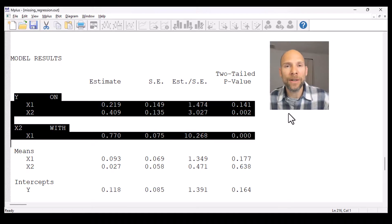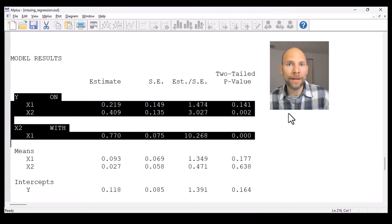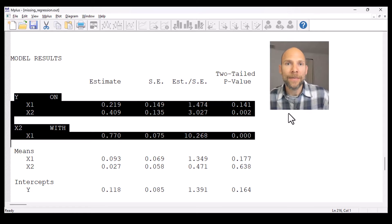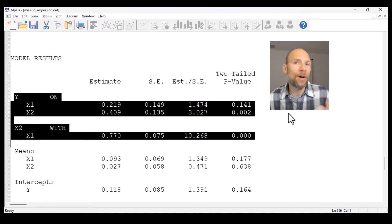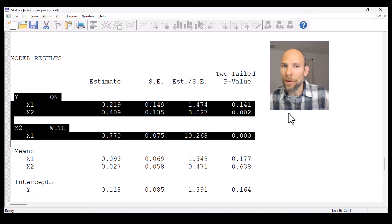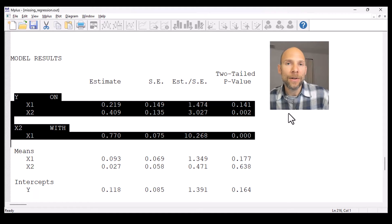The M+ defaults for missing data handling are quite convenient. You can include missing values and full information maximum likelihood will be carried out by M+. You don't even see in the output that anything is different with regard to the regression model — there's no specific option you have to ask for. The only differences are that you get the missing data patterns and the covariance coverage, and the auxiliary variable z does not appear in the model, so it does not disrupt your model or lead to different interpretation.